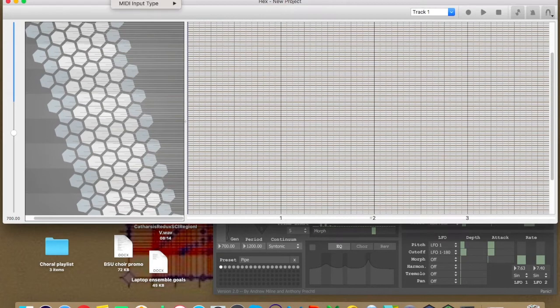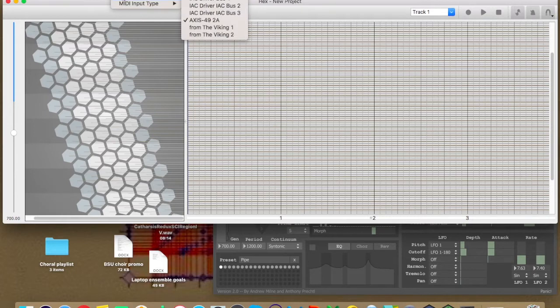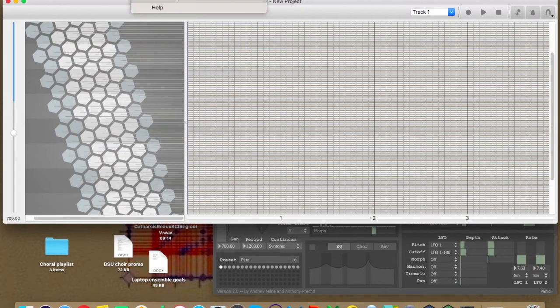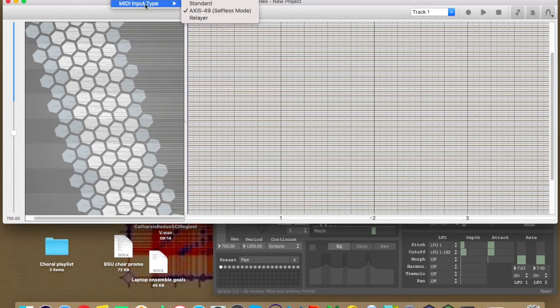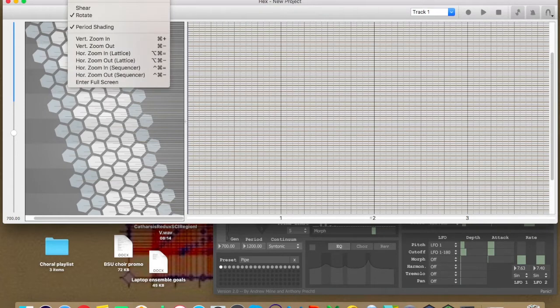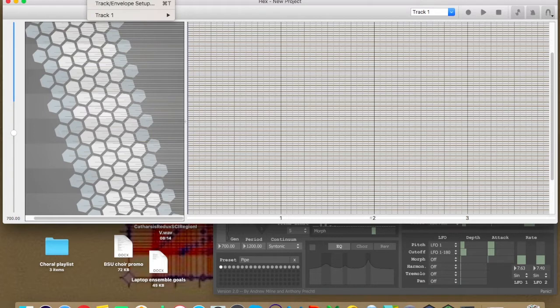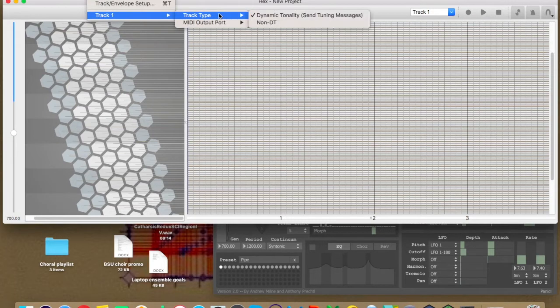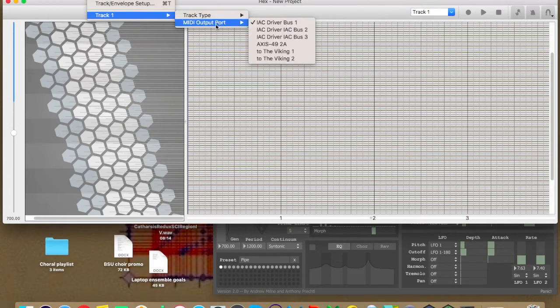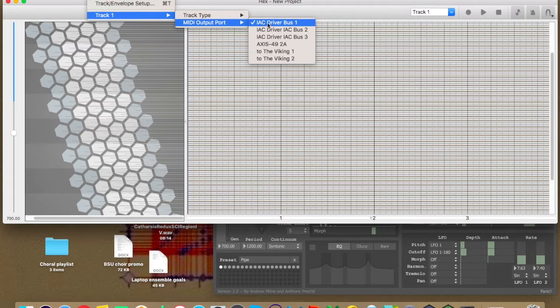So the Viking is receiving IAC driver bus one, which means that Hex is outputting it. Now, Hex's inputs have to be set like so if you're using an isomorphic keyboard. You want the MIDI port to have the keyboard itself. So in this case, the axis 49. You want the MIDI input type to also be the axis 49. That is going to be telling you how it's mapped and such.